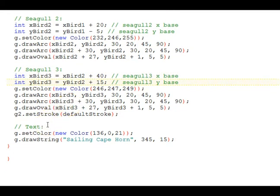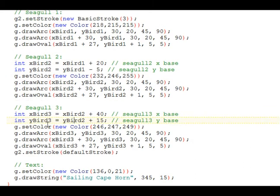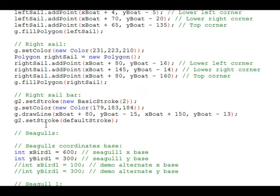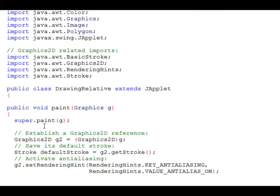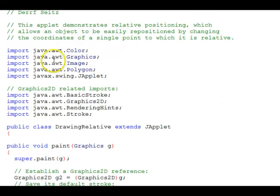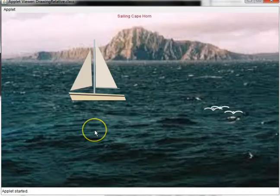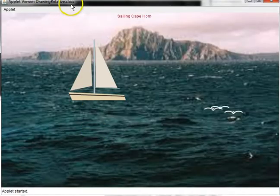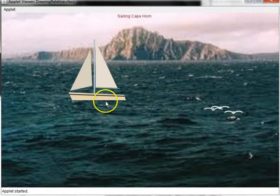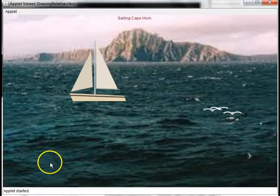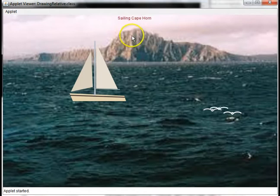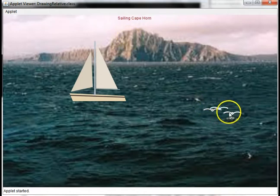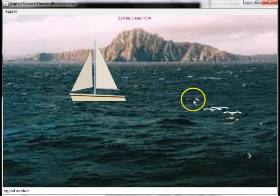Finally, we have the text. Let's again look at the output before we change the base coordinates. Here the output we see again in the applet viewer. And notice that the boat is on the left side of this peak here for Cape Horn, and the seagulls are over on the right over here. So the boat on the left, seagulls on the right.